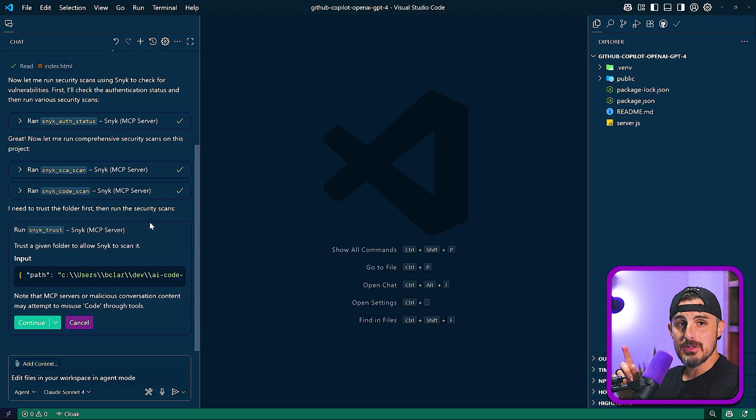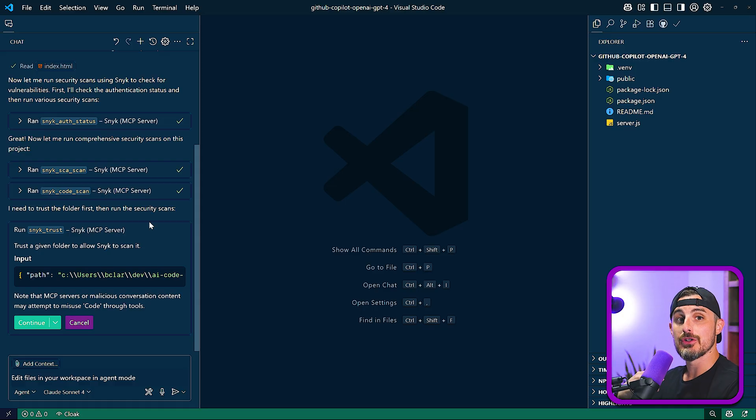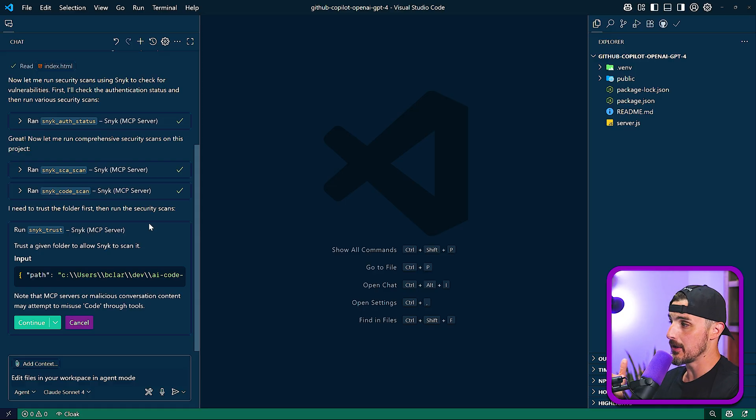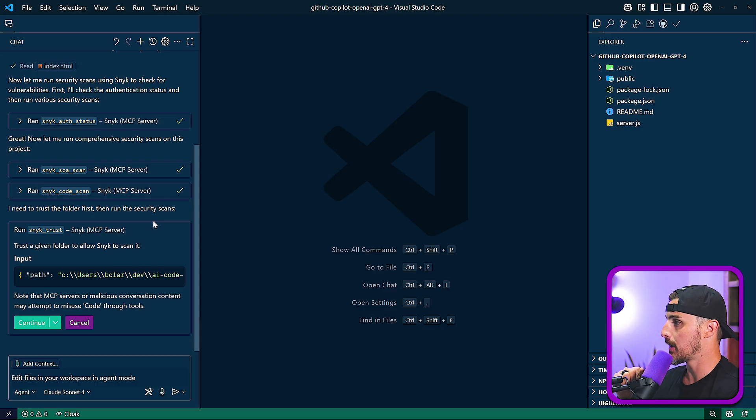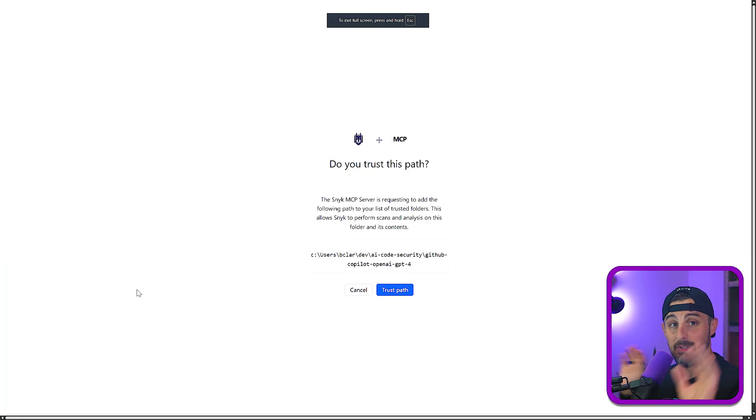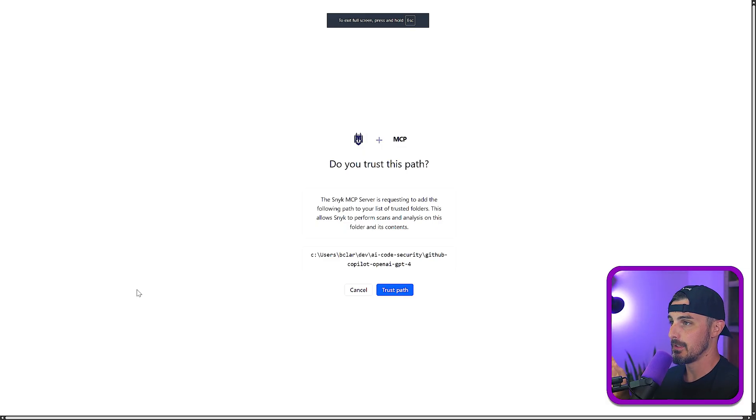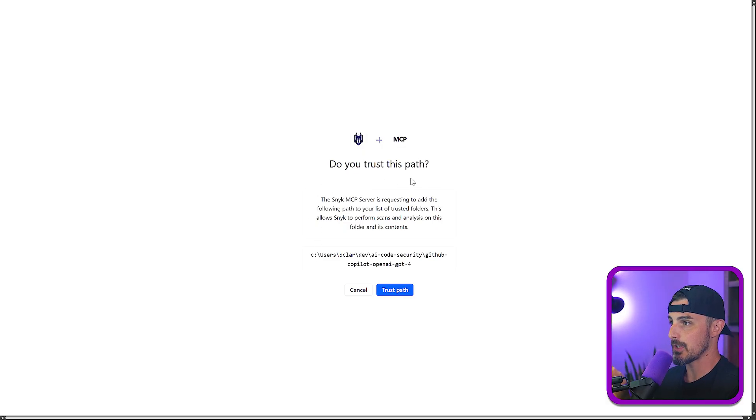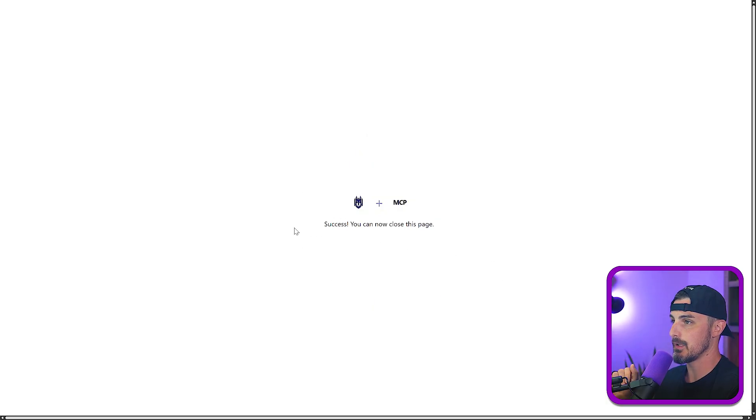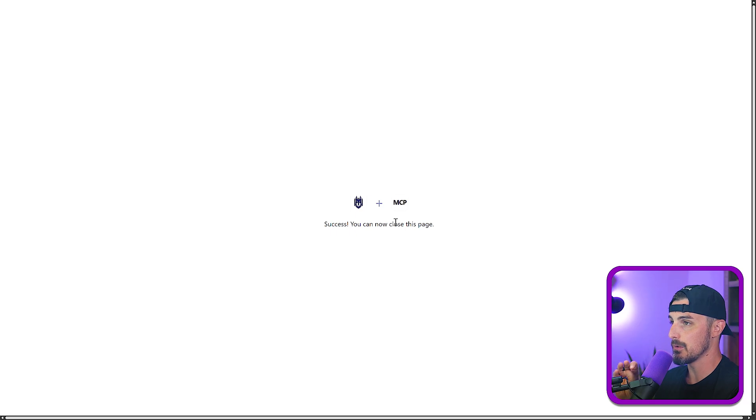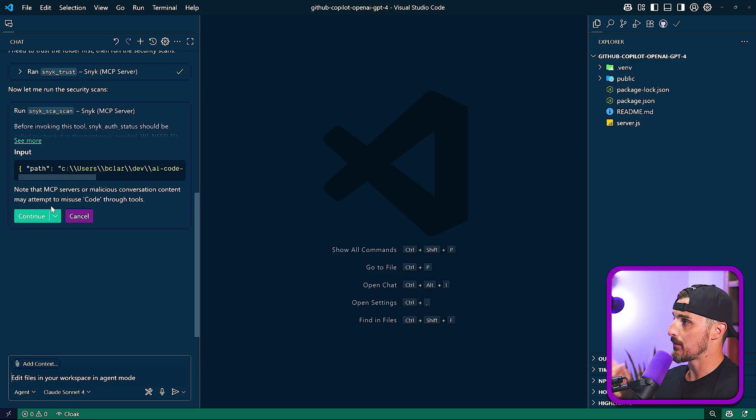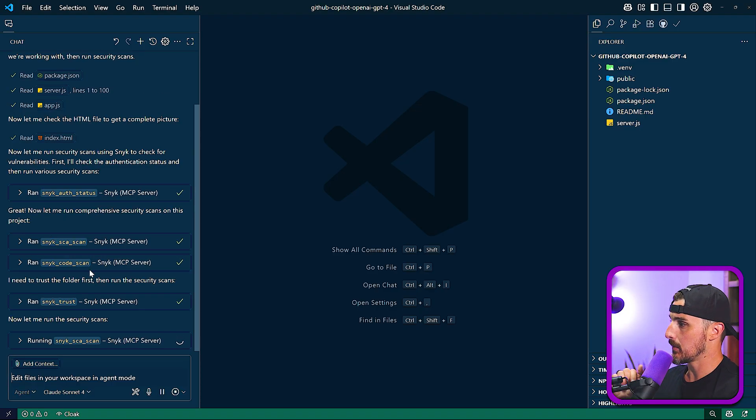And it's going to run another type of scan that we can see here. And it notices that Sneak has some restrictions to it to make sure that you want to first trust the folder that you're going to be running it within or project you're going to be running within. So I'm going to let it do that, which flashbang opened up my browser and asked if I wanted to trust this path. I'm going to say yes, go ahead and trust that path.